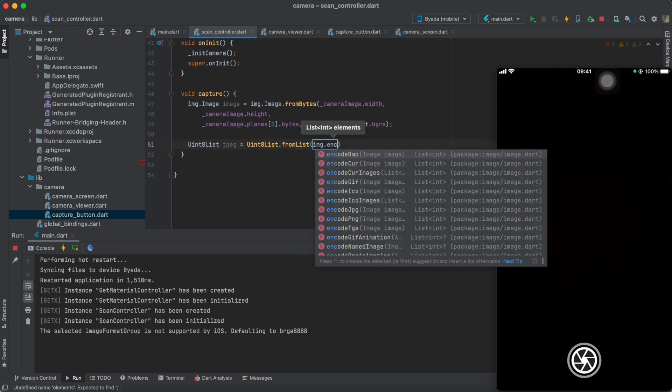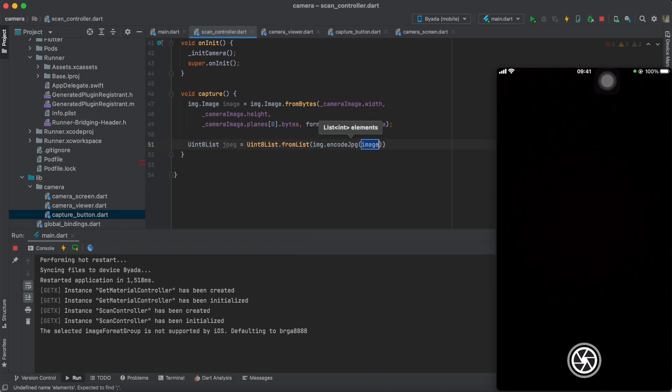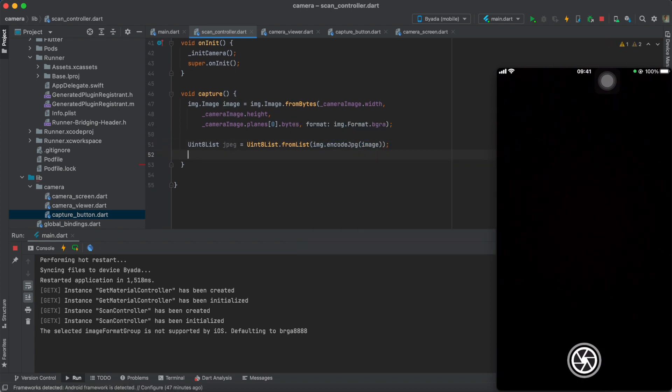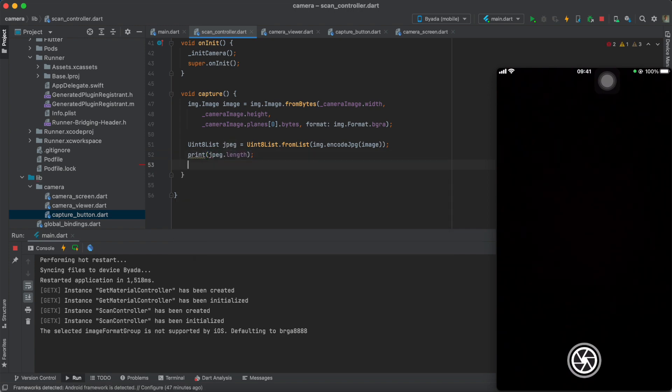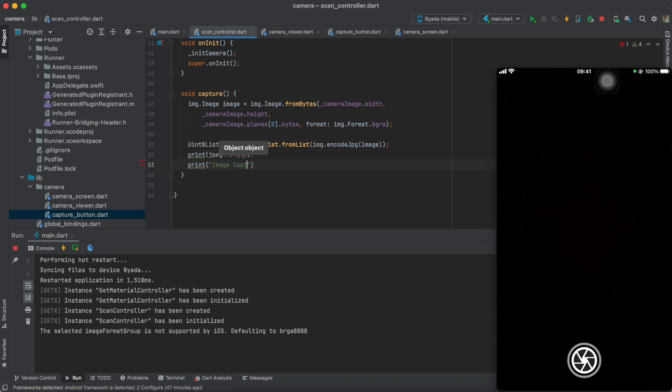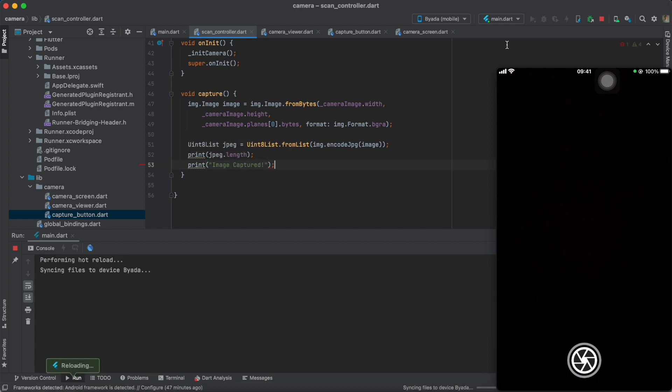Next, we'll take that byte array and set it to our image byte variable. As you can see, all I'm printing out now is the amount of bytes within the array of the JPEG image.